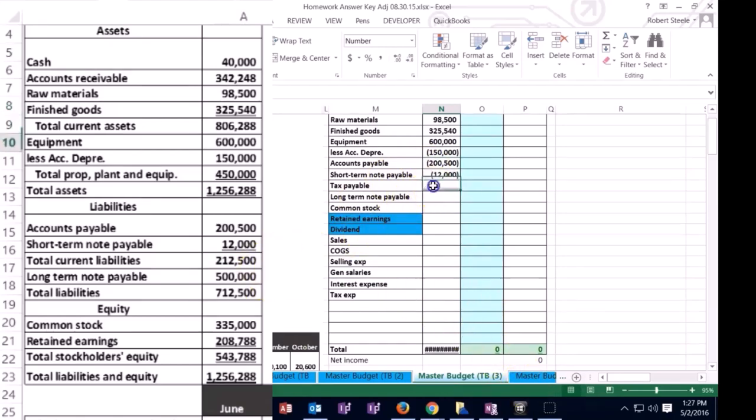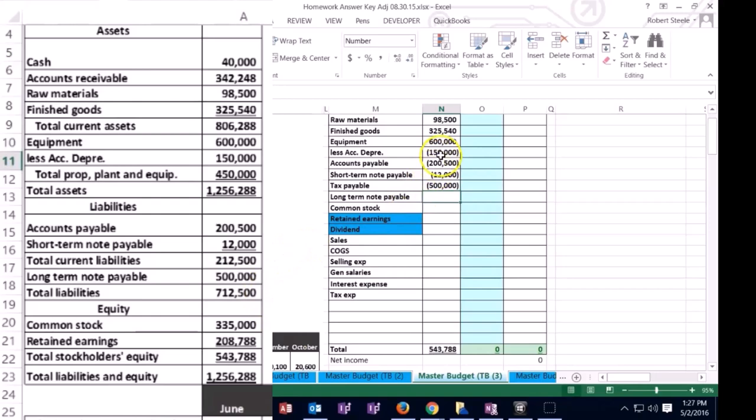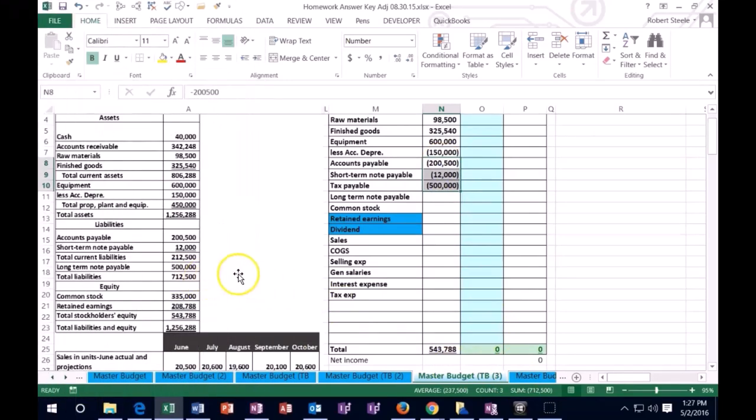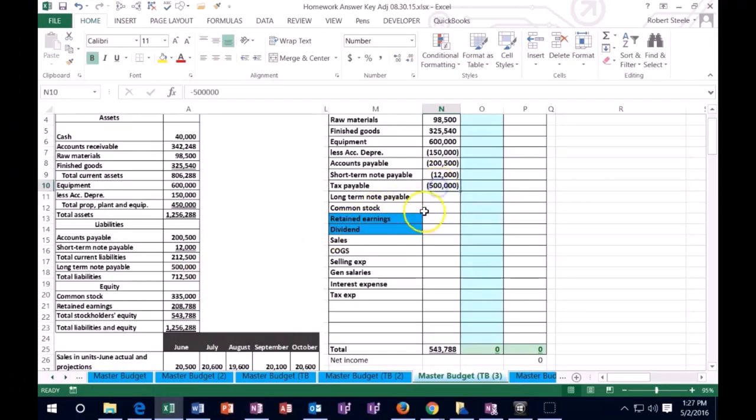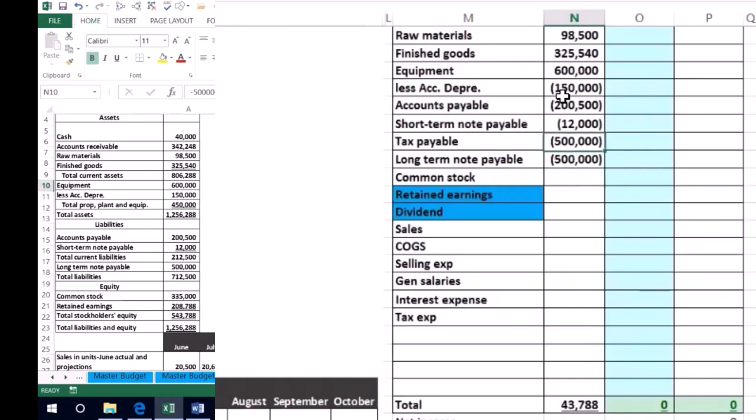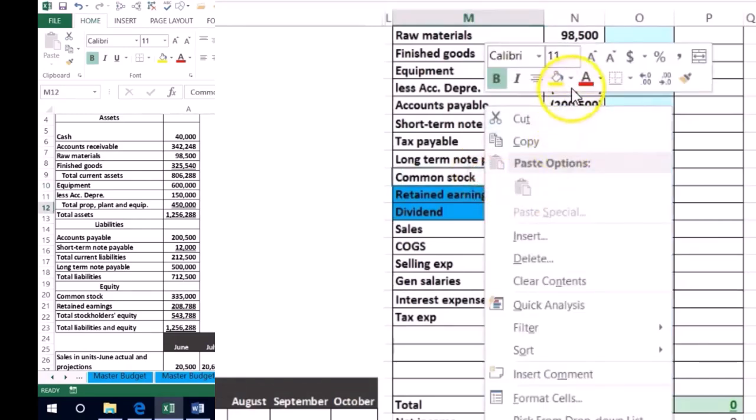And then we've got a long-term liability 500,000, not going to put in the subtotal but if I added up all the liabilities not including the accumulated depreciation 712,500, so we're on track. Then I'm going to add an account for income tax payable which we will need at a later time. So then we have the common stock, I'm going to make this blue because this is the capital account.